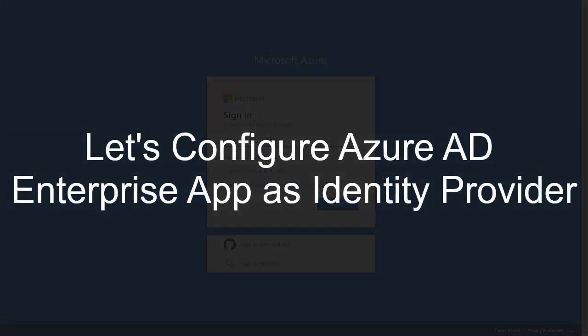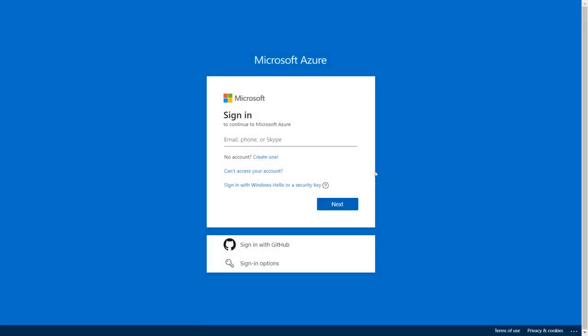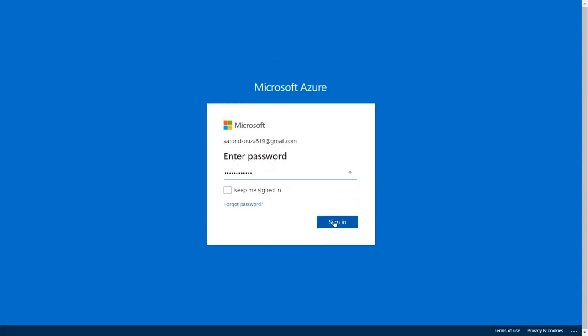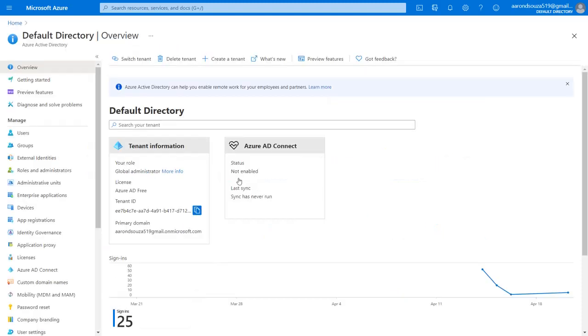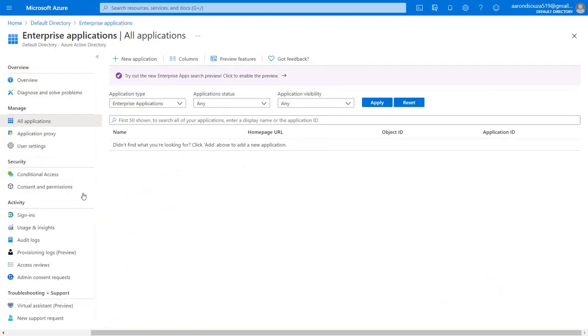First, we are configuring Azure AD Enterprise Application as Identity Provider. Go to the Azure portal and log in with your credentials. Click on View Manage Azure Active Directory. Select Enterprise Applications from the left menu.